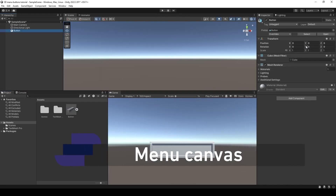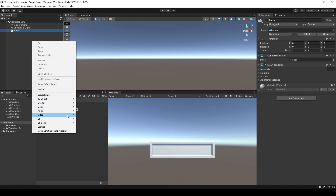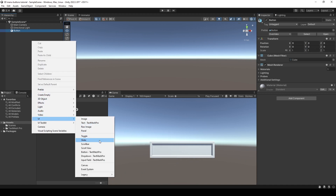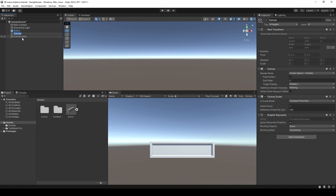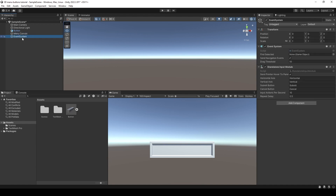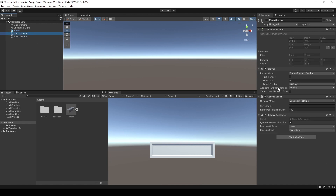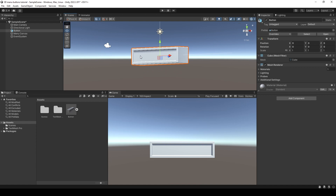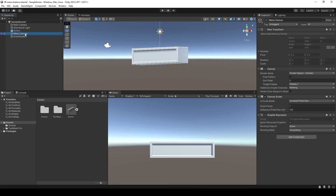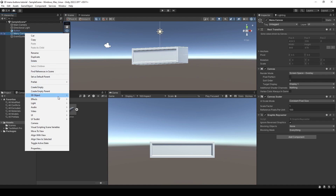Here in Unity I'm going to use this button for our menu. First we're going to create a new canvas, and when we create a new canvas it's going to automatically create an event system — that's very important to make the menu work, don't delete it. I'm going to name the canvas 'menu canvas' and press F on the scene window to focus on the canvas. You may be wondering where is the button — there's a huge size difference but we're going to fix it soon.